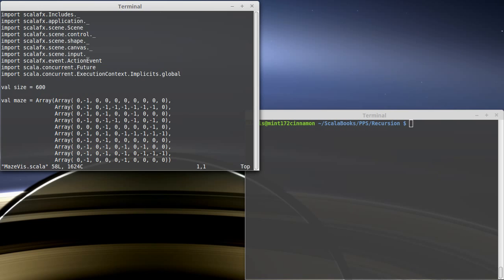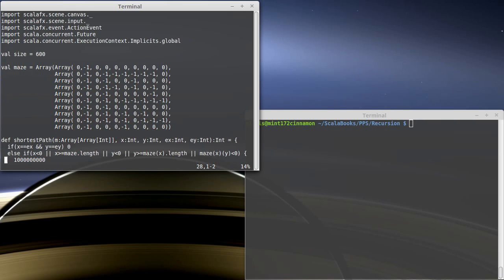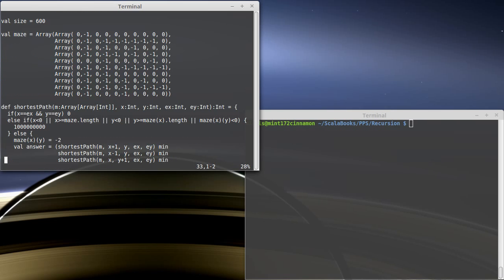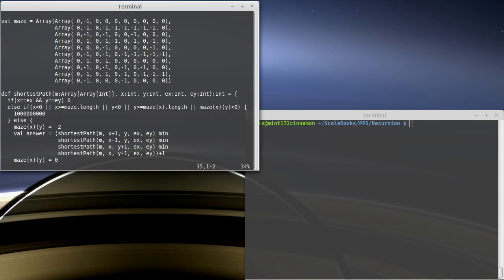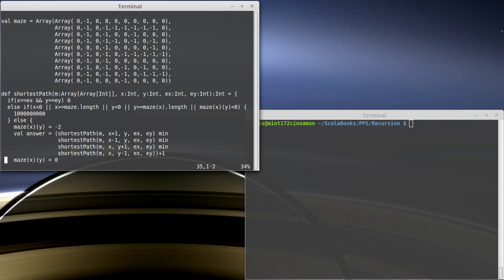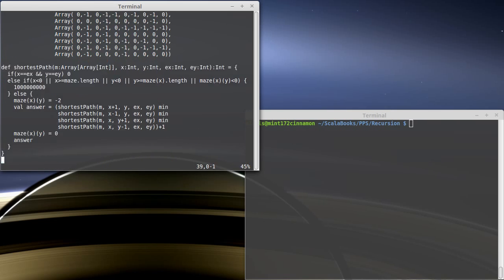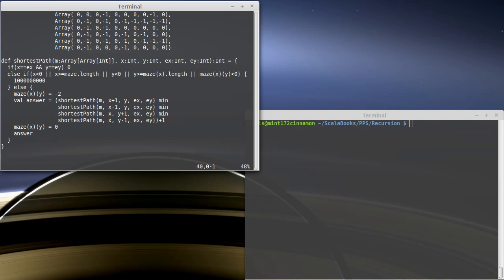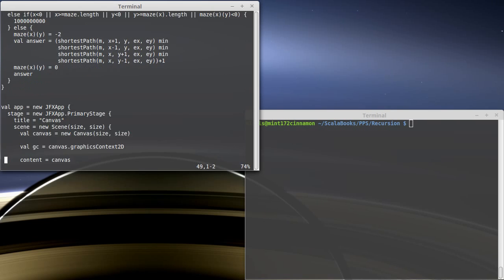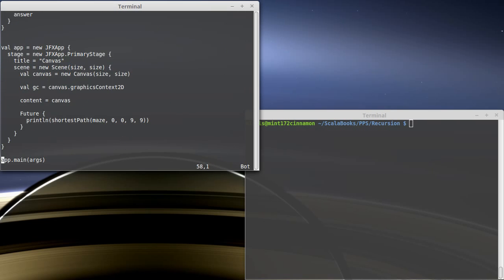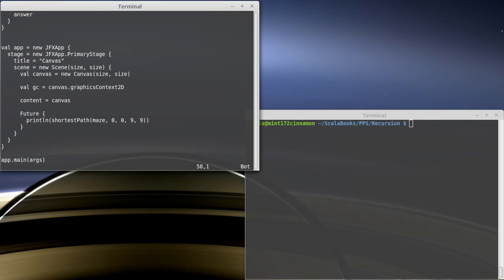So I've started a file called mazeviz, and it has the code that we wrote for our maze. It has our two-dimensional array for the maze, the shortest path function that we wrote previously, and then I copied in some basically generic code for putting up a window that has a canvas in it.